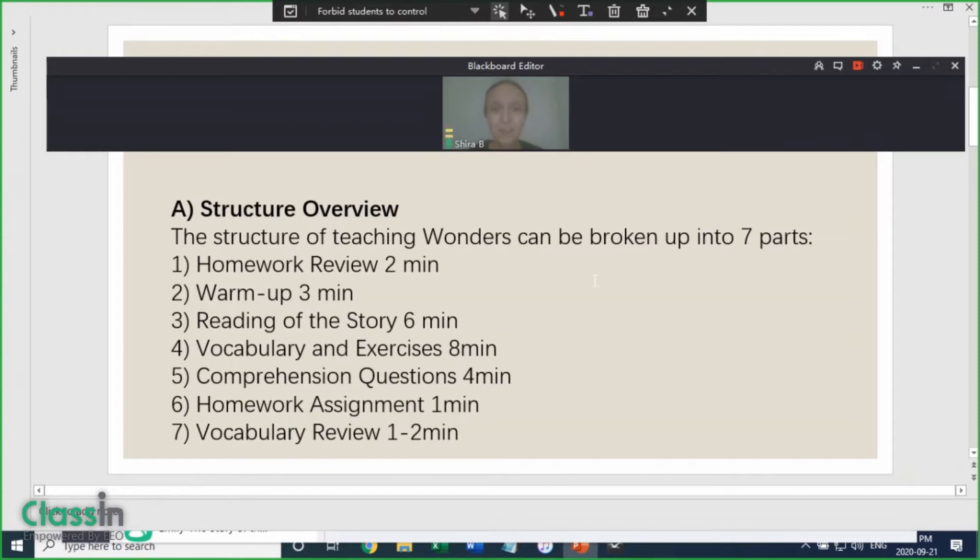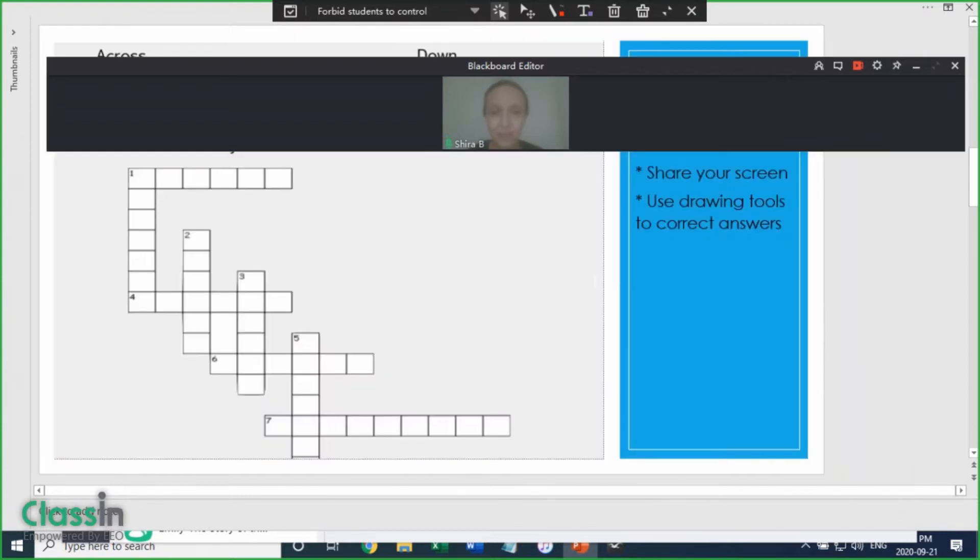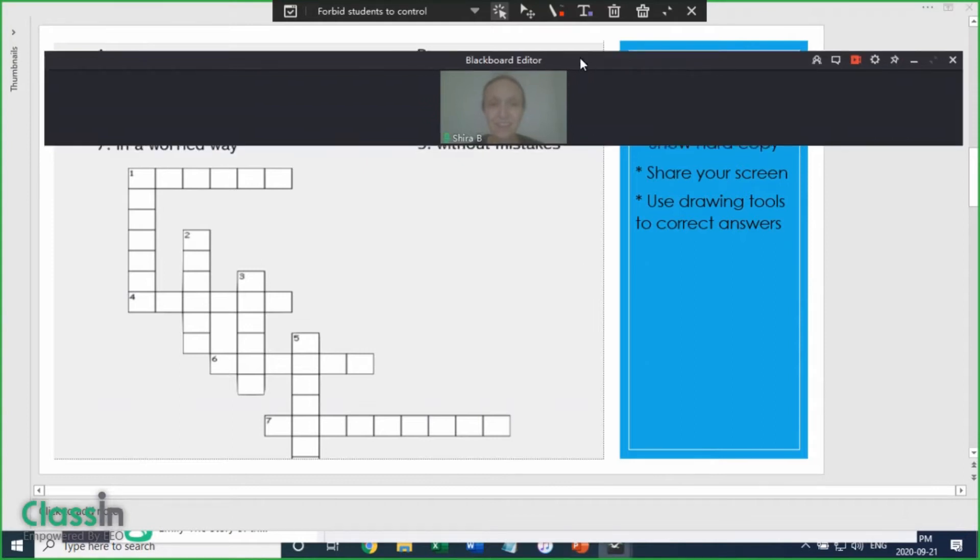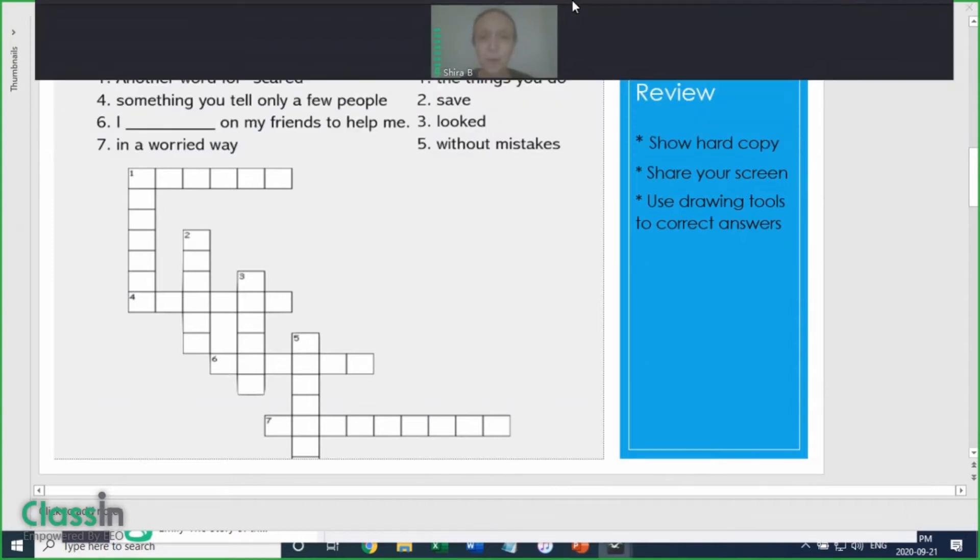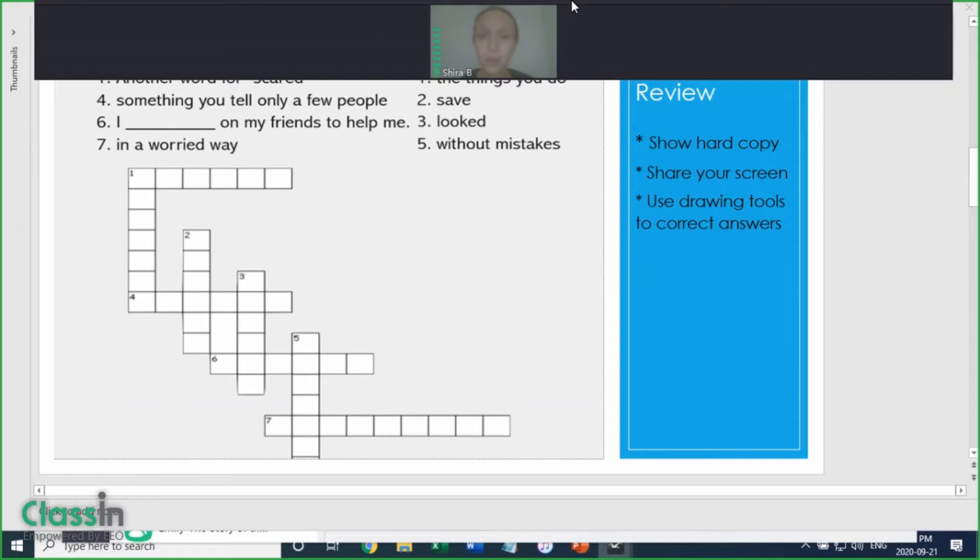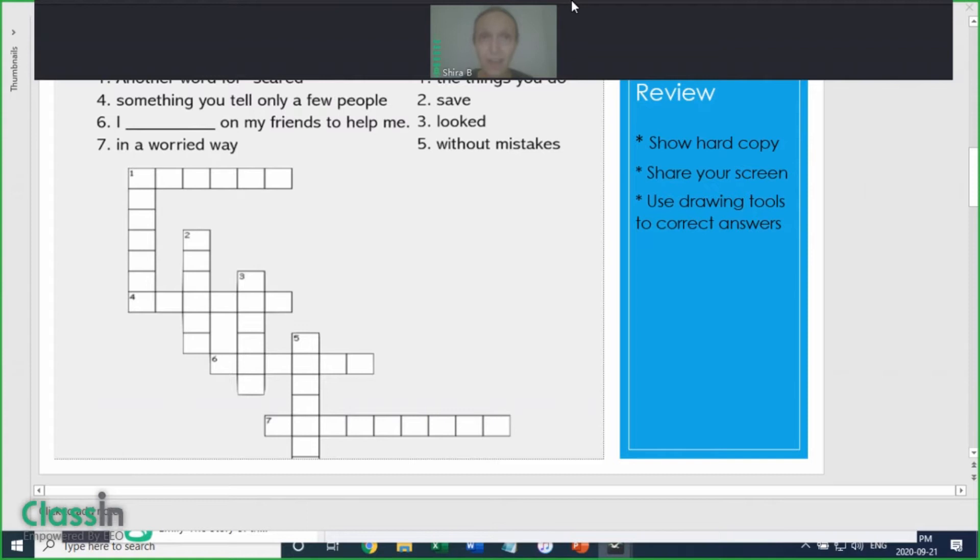So let's try a sample lesson. This lesson is from grade two of Wonders, and the previous class's homework was a crossword puzzle. Most students will print a hard copy of the lesson so they can read or write on it at home.